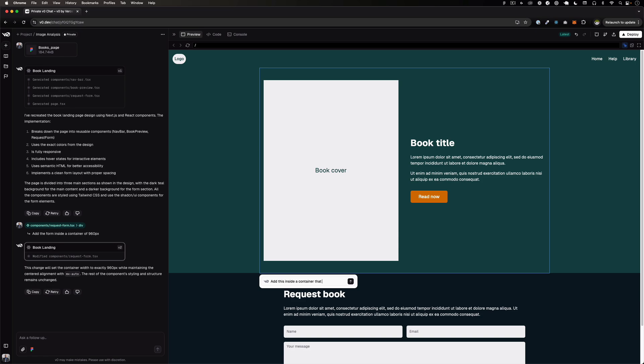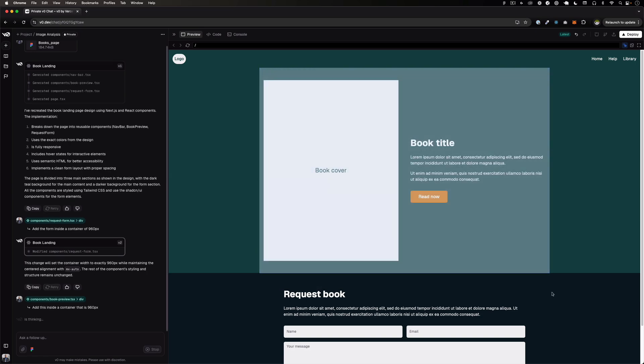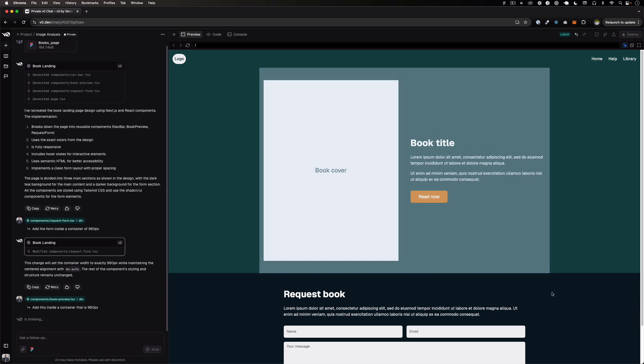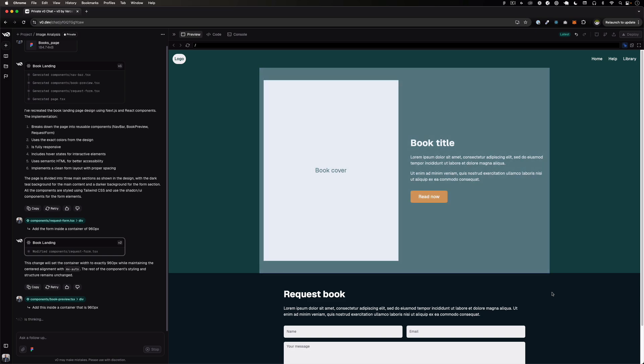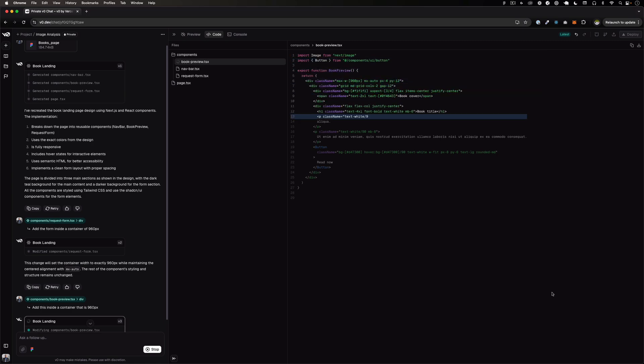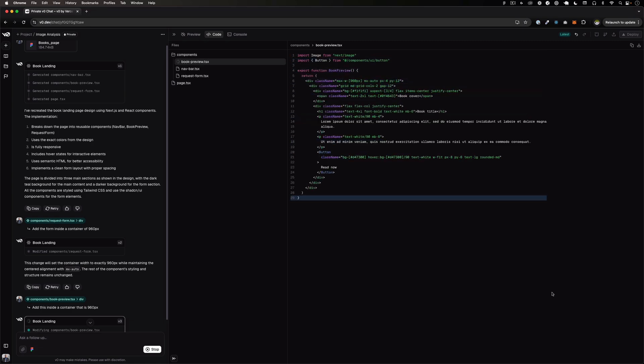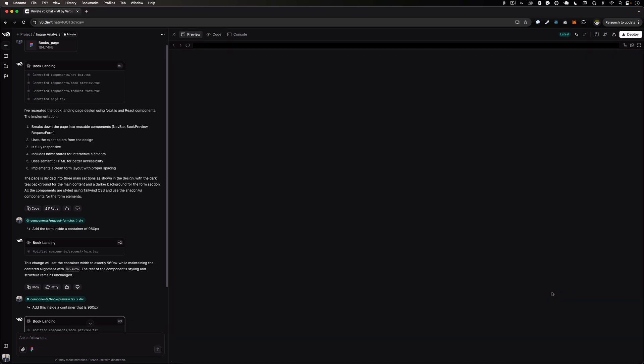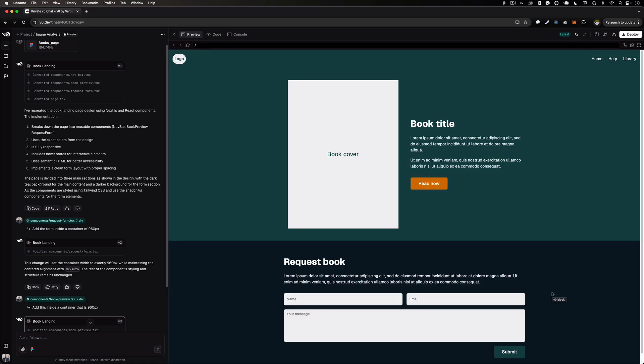Add this inside a container that is 960 pixels. Let's see if that works. And now it's doing kind of the same thing so let's see if it's actually smart enough to just do it again but in a different section.